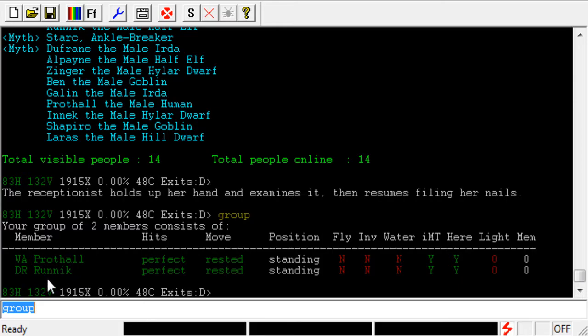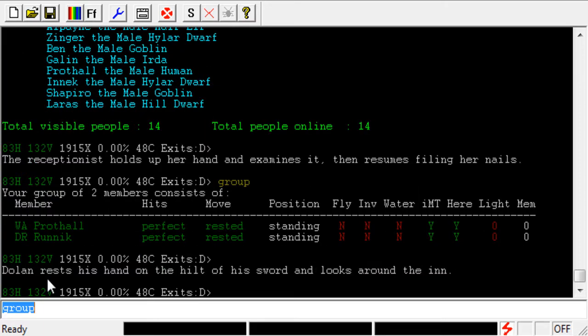But let's go ahead and talk about what this video is actually about, which is highlighting. All you have to do to highlight — it's pretty easy — is just type in '#hi' for highlight, then the color that you want to use. I like to use magenta for my friends, so I'm going to use 'mag', and then type in whatever we want to highlight.